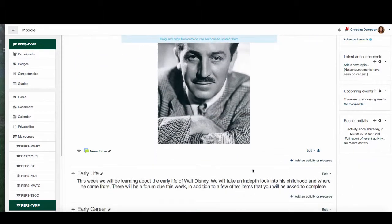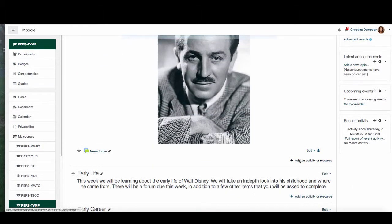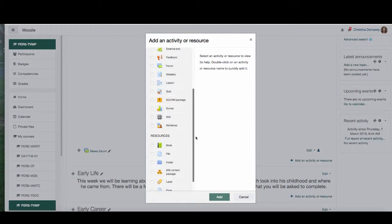I want to scroll down and click add an activity or resource. And here under resources I want to choose file.